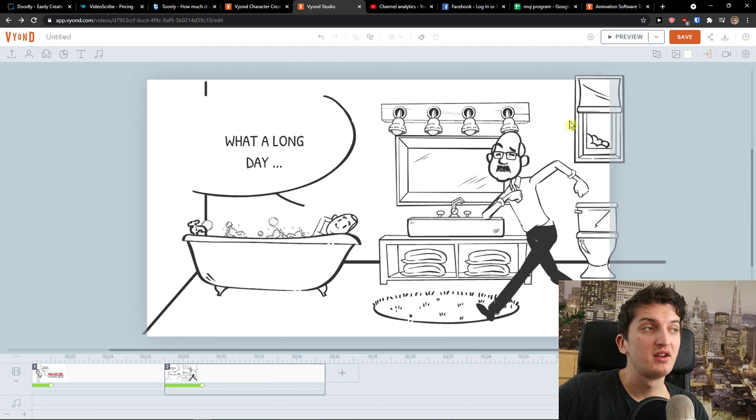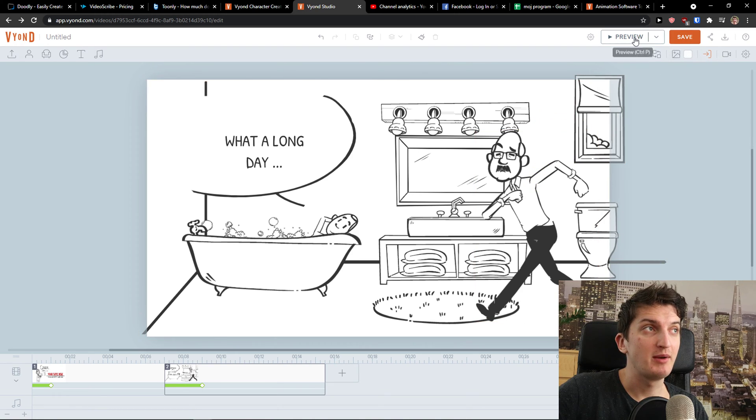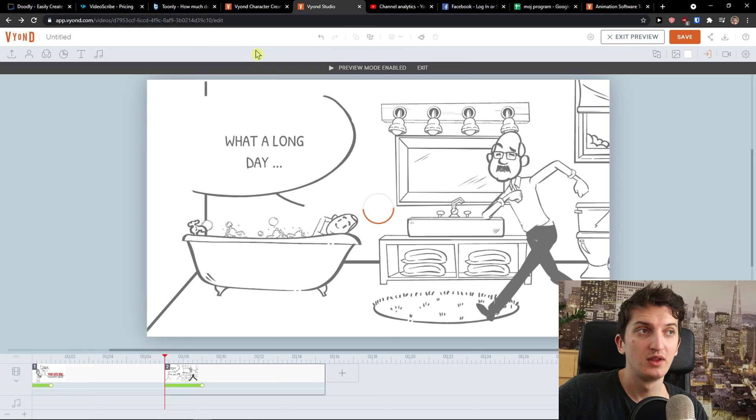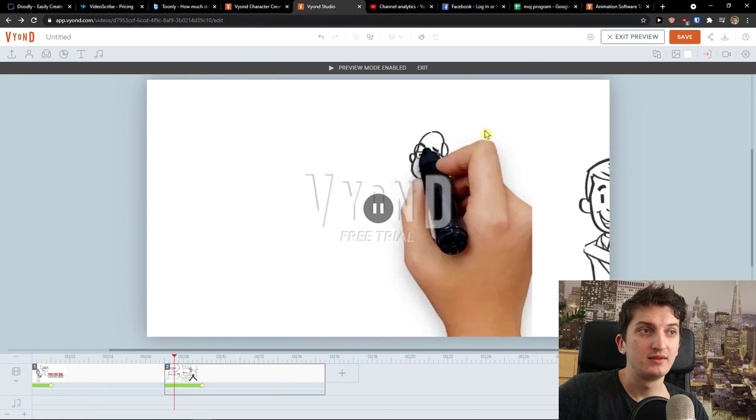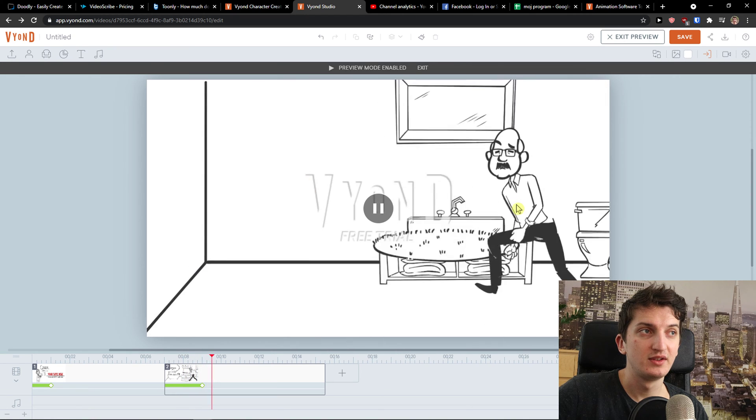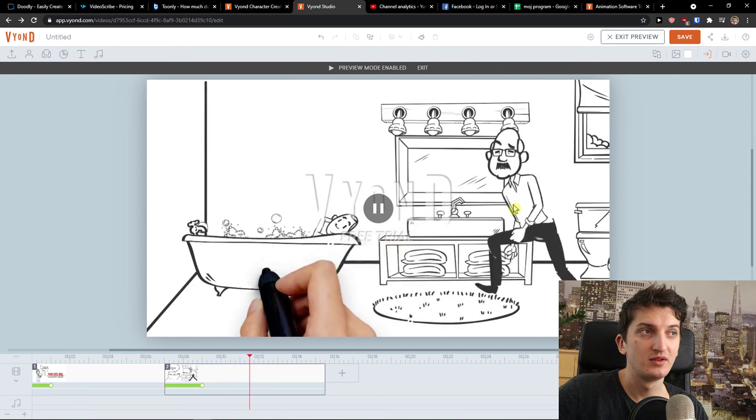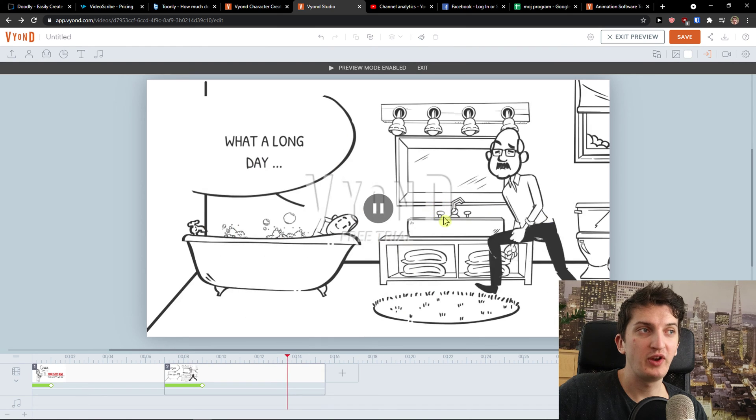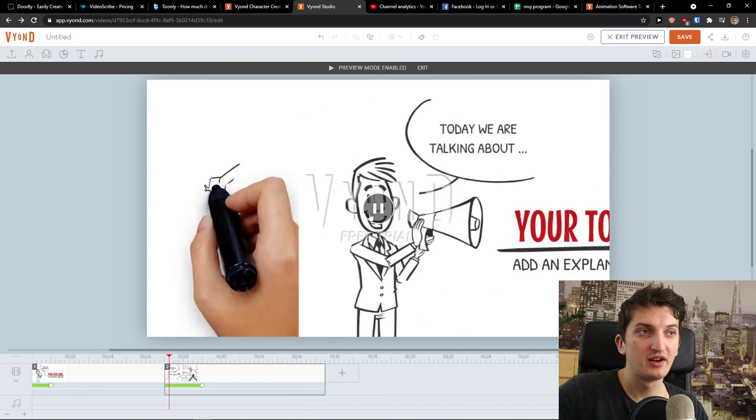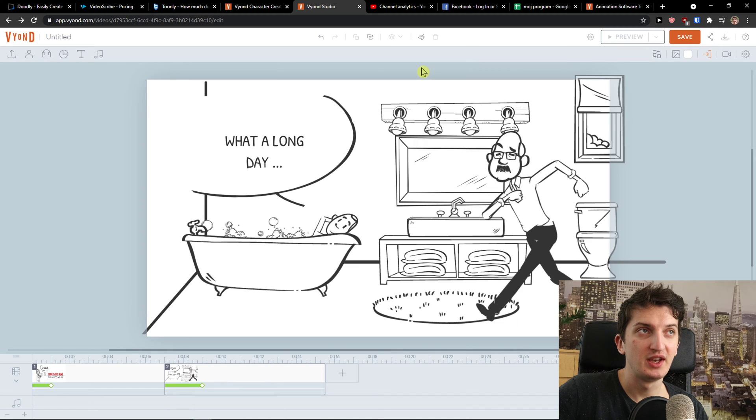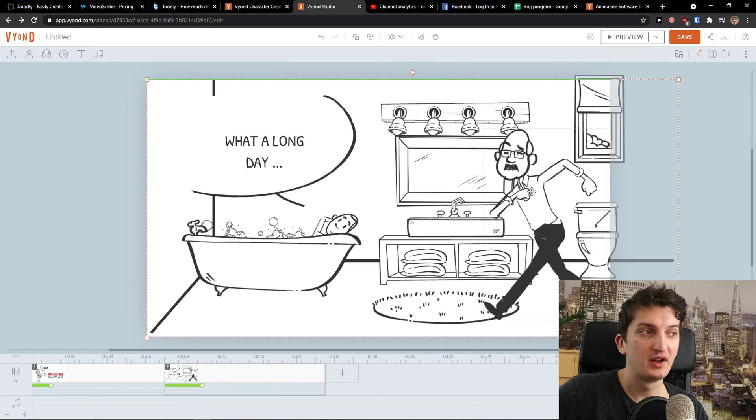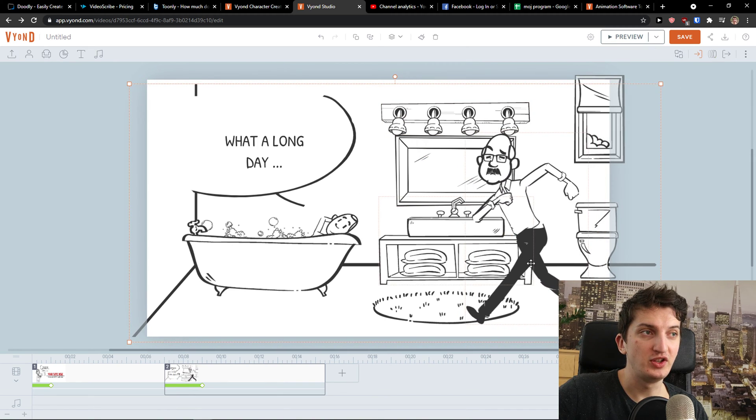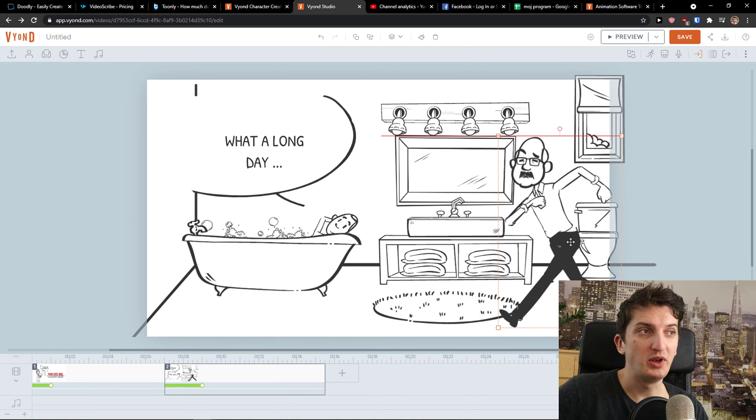Okay, so this is the second thing. And now look at this. I'm going to preview it. Let's see. Look at this. And now I will just create a motion path while he's going there. And this is pretty much how it is. So this is how you can work with Vyond.